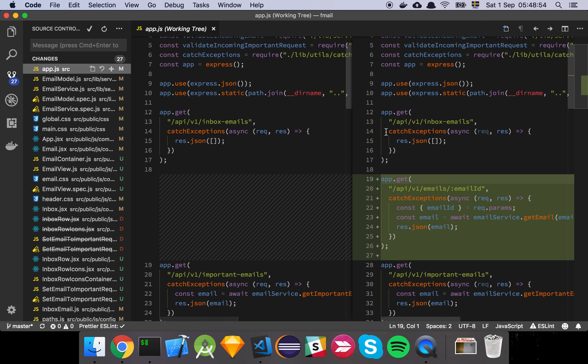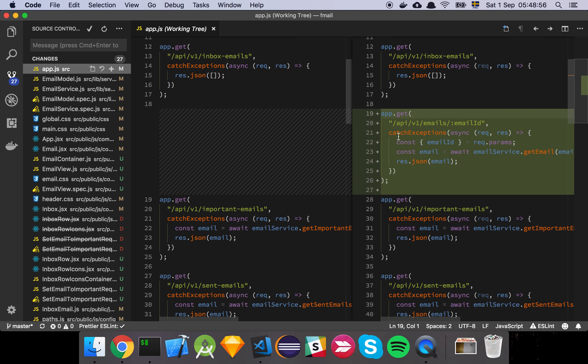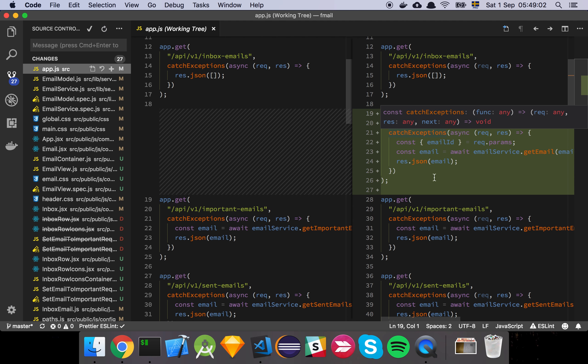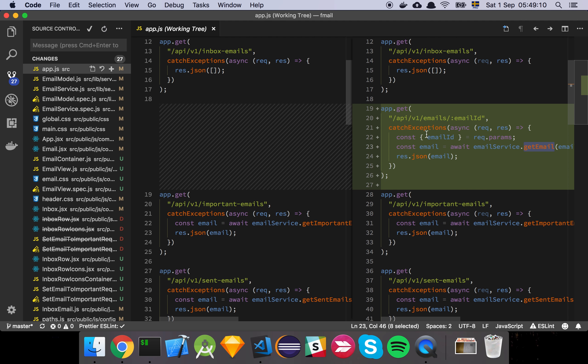First and foremost we see here that we've added a new endpoint to our application which is just going to be get a specific email and all we do is that we grab the email id from the parameters and then we have a service where we simply get the email and then we return it.